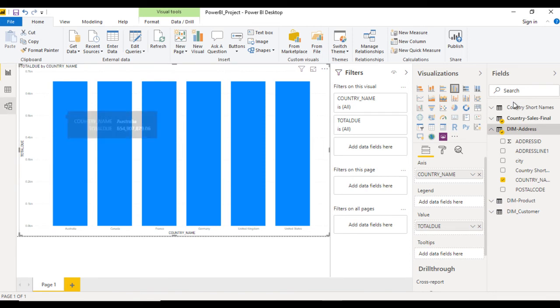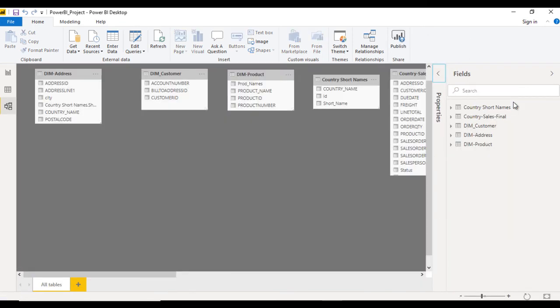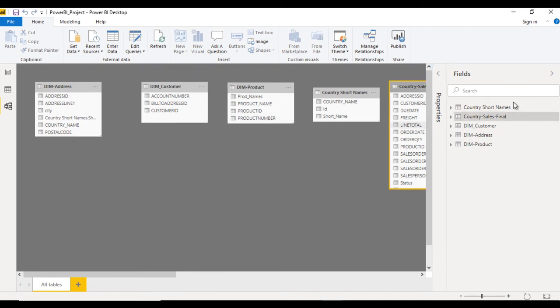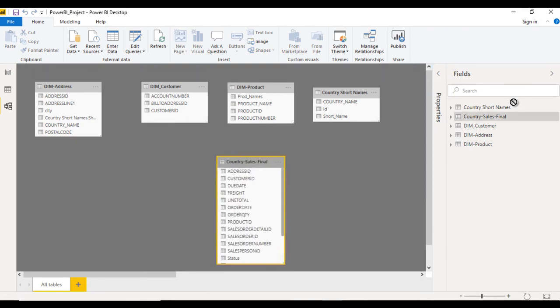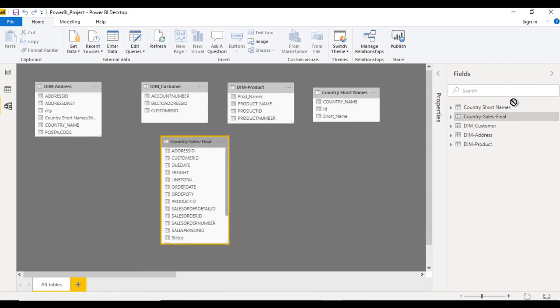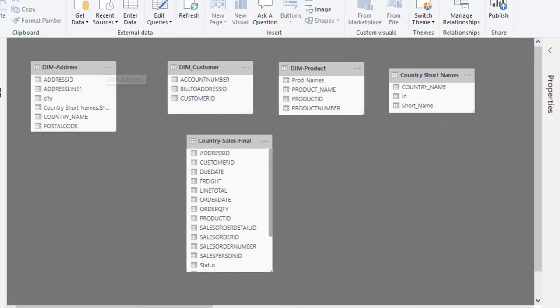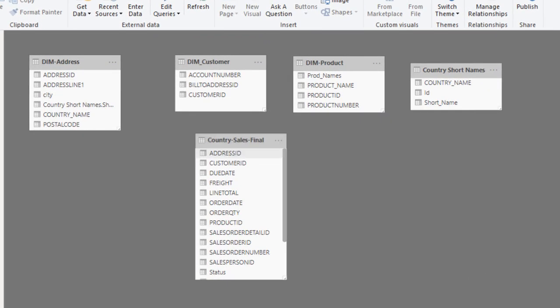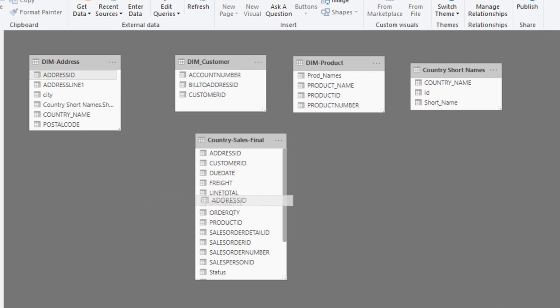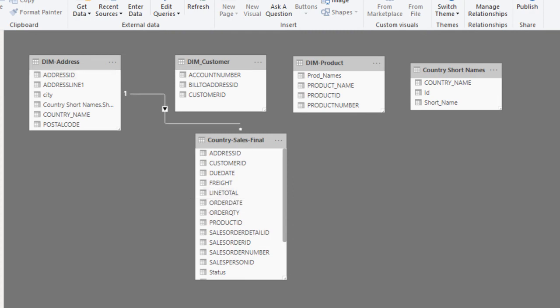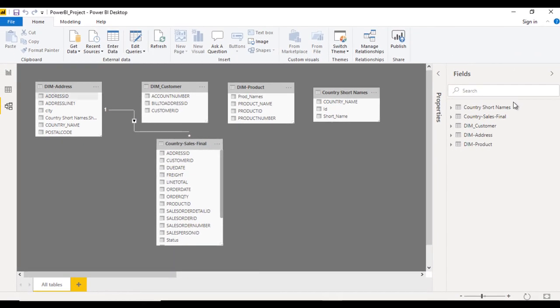Go to model view and as you can see we have all these tables. You can simply press left mouse button and hover anywhere. We need to build the relationship with dim address and dim sales final table. We need to match the address using address ID. Let me press left mouse button and drag to the country sales final table. As we can see, it built a relationship. Now go to the report tab.